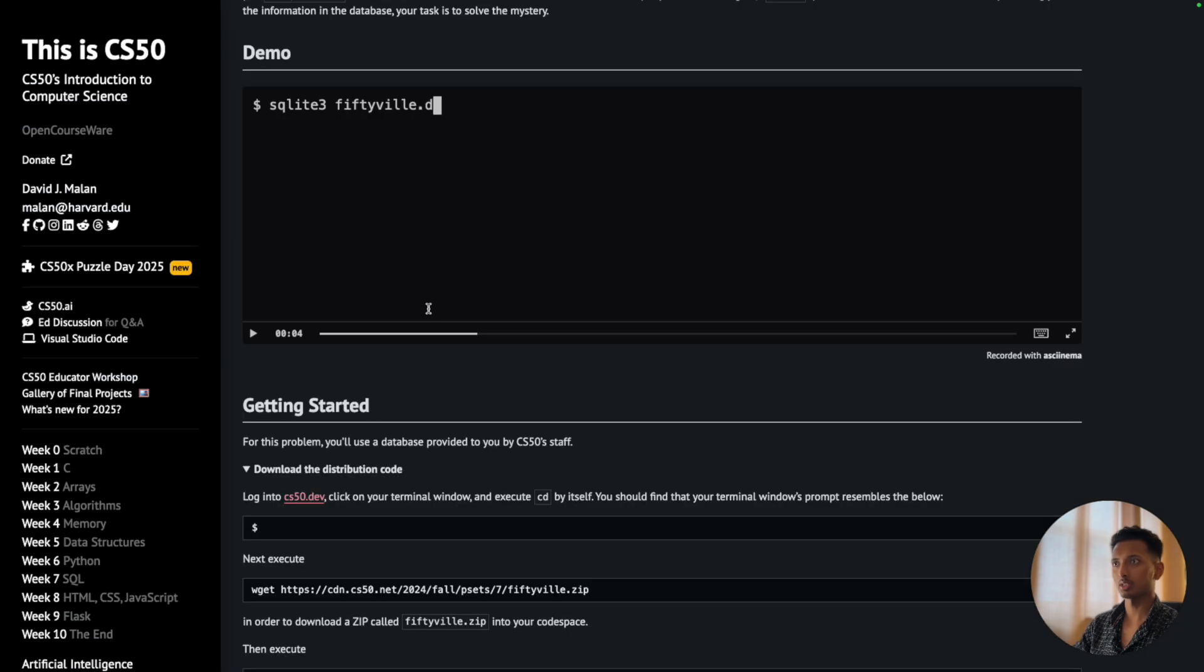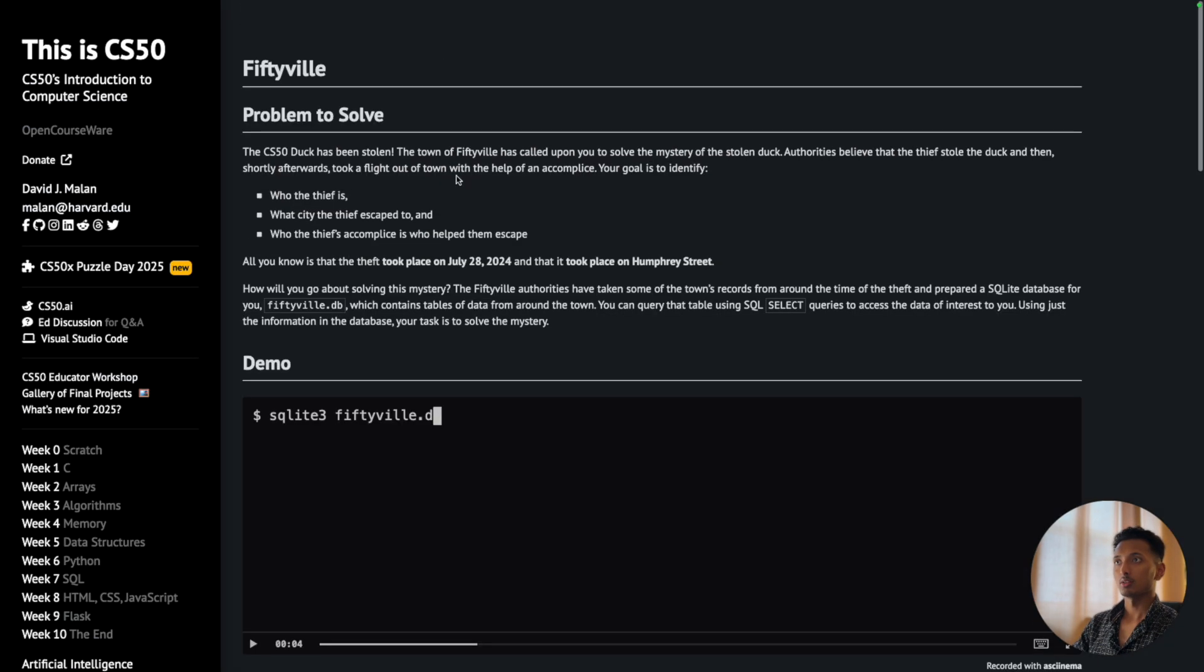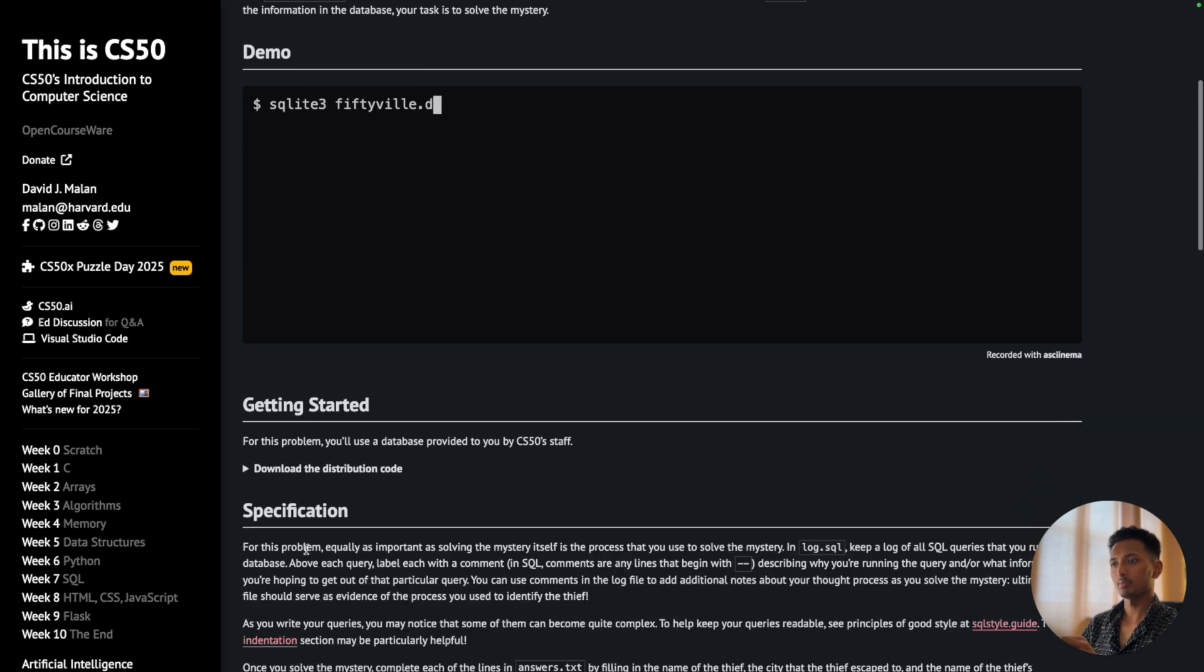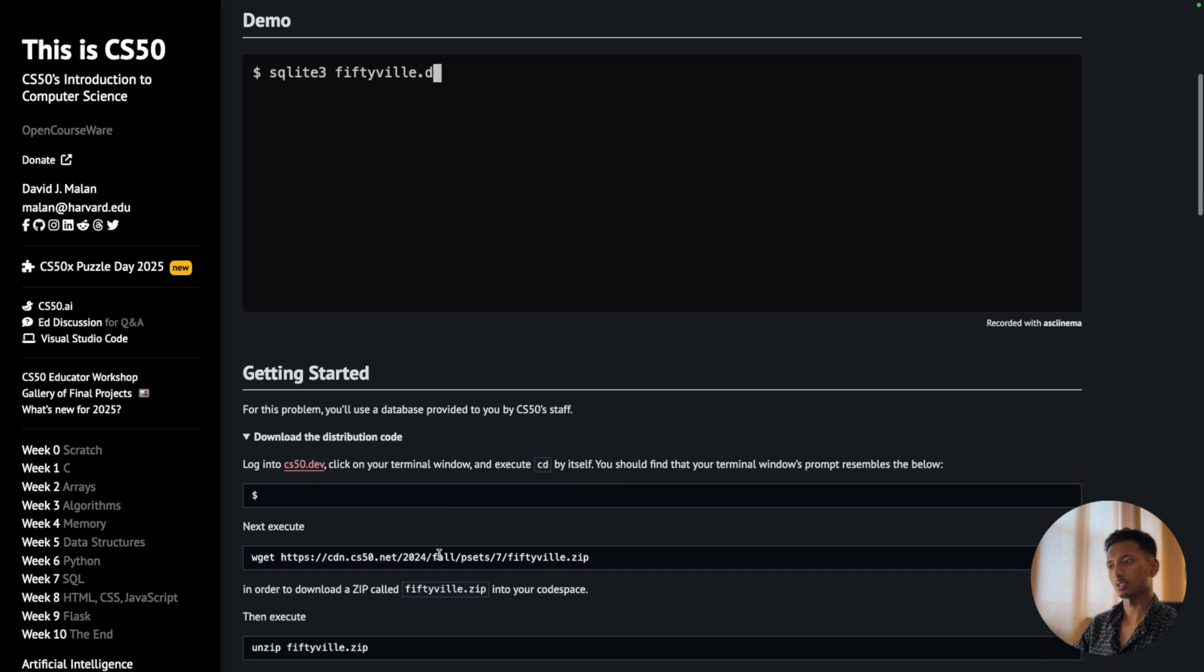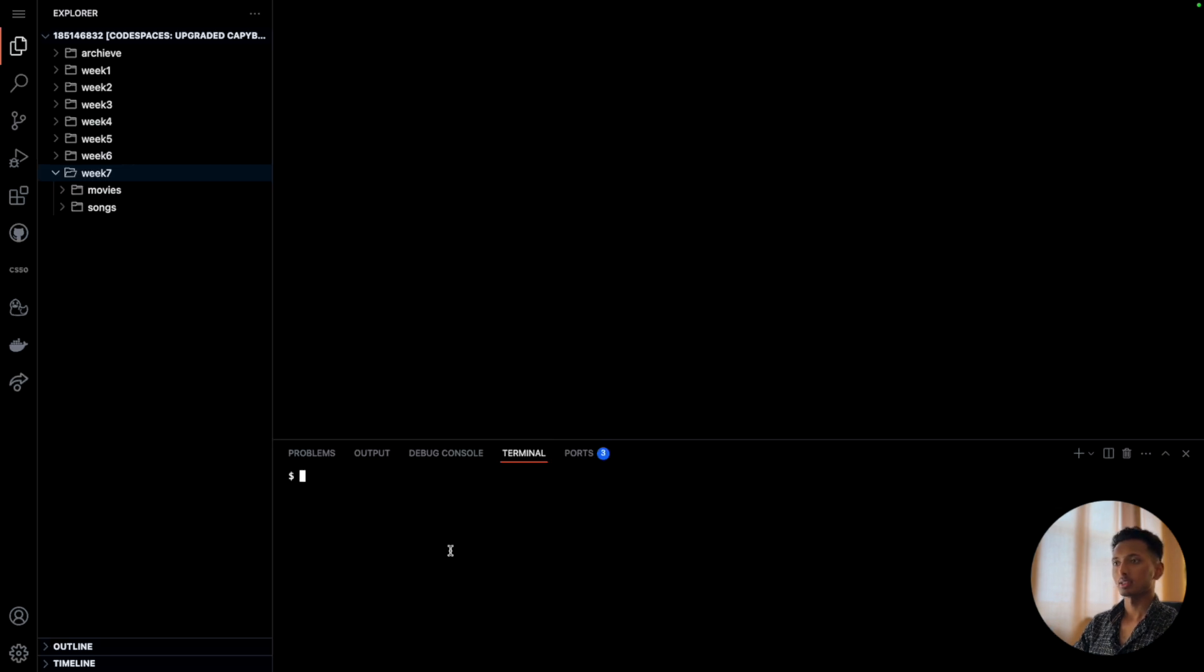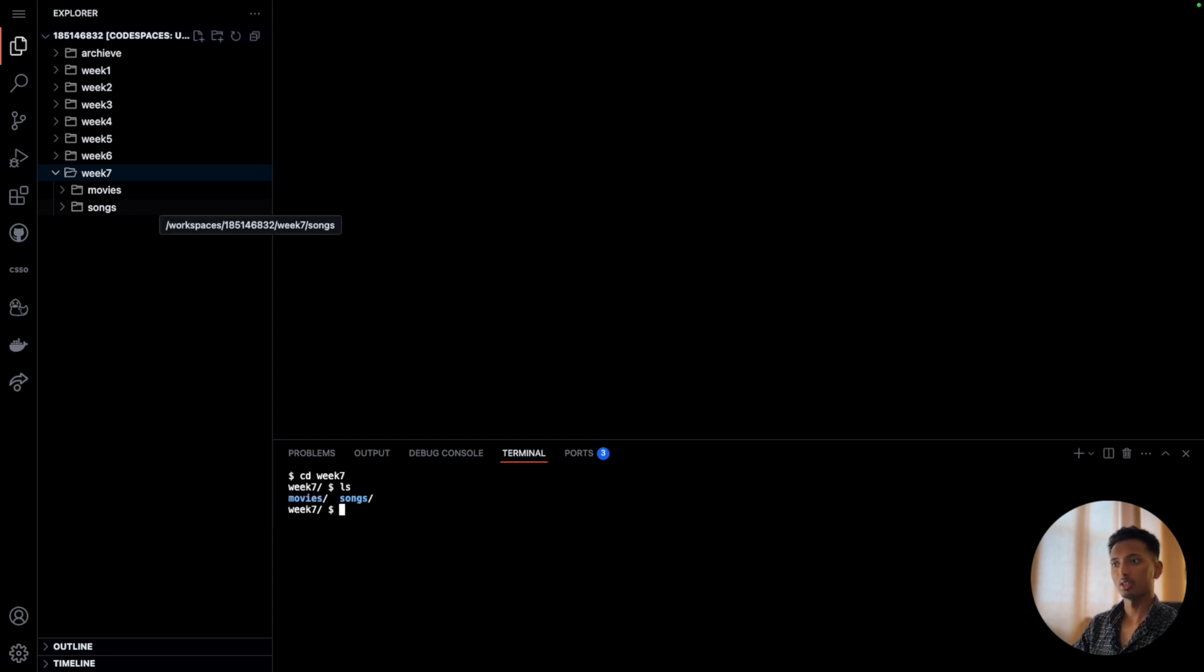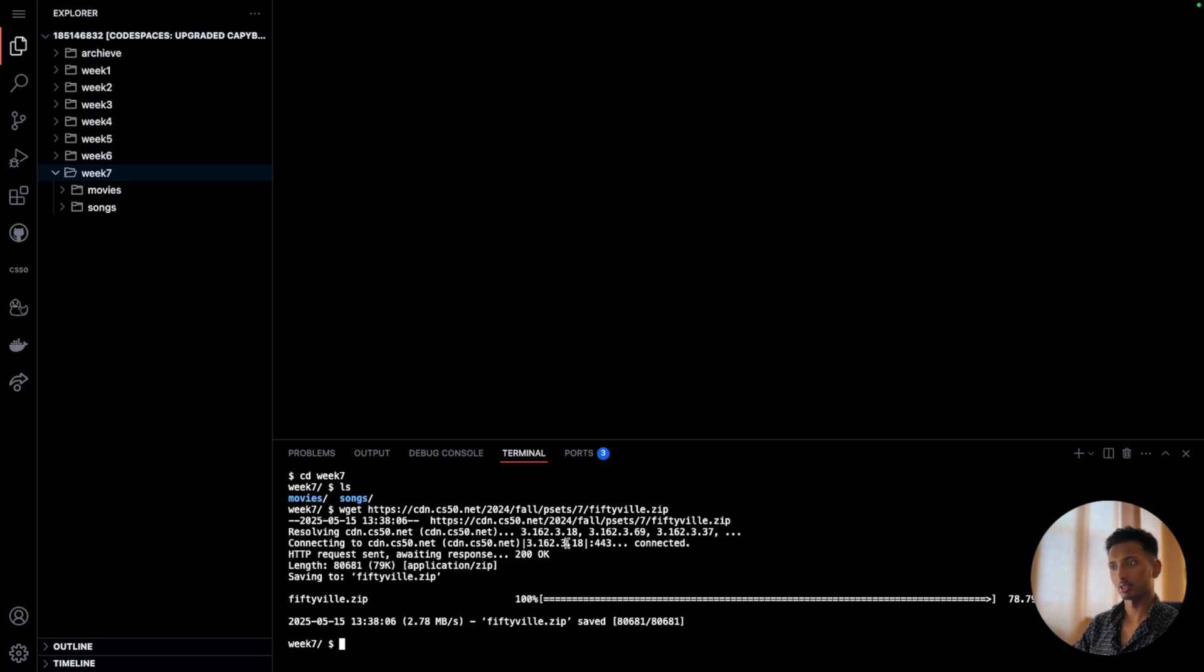We did the Movies and the Songs problems of Week 7, and in this video we're going to do Fiftyville. When you're on the requirements page, come down slightly and you will see 'Download the distribution code.' Expand that, and as you come down, this is the link we need to copy - the command we need to copy. Come here and then navigate to Week 7, so say 'cd week7' to move into this folder. If I do 'ls' now it will show we have two folders as of now: movies and songs. Here I will paste the command.